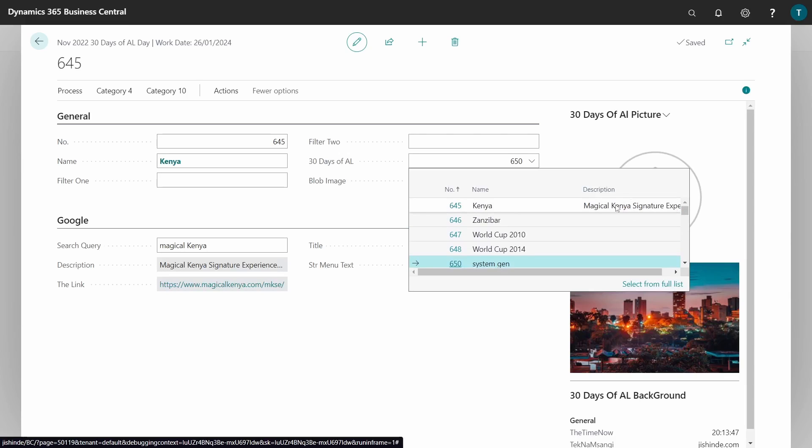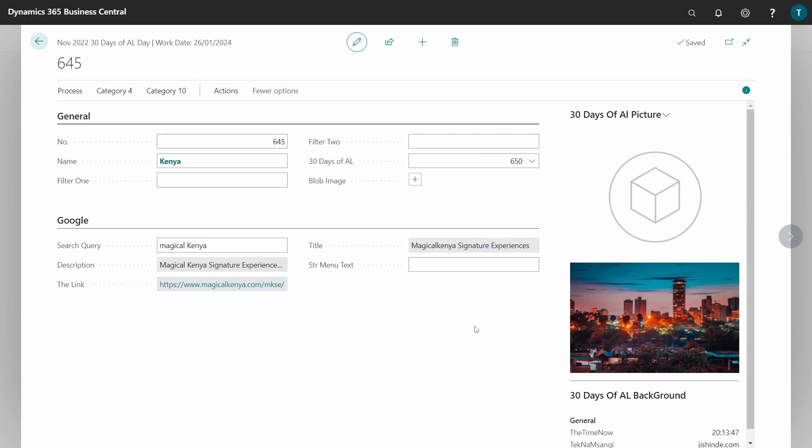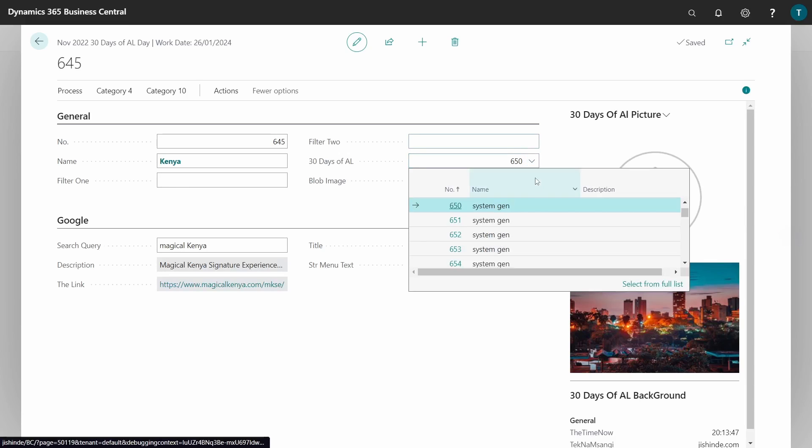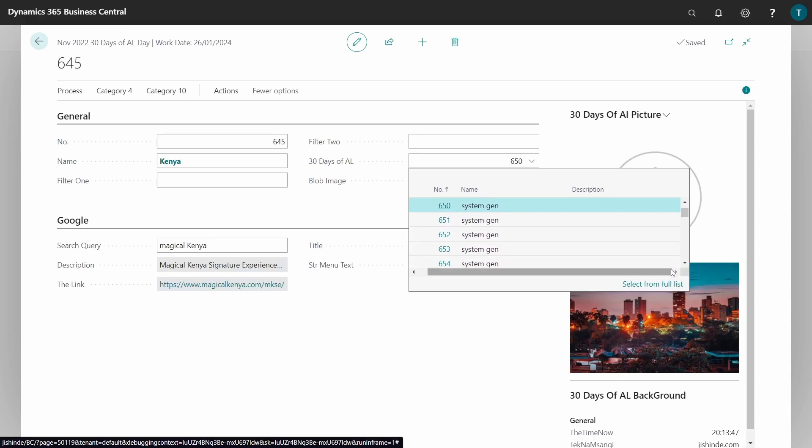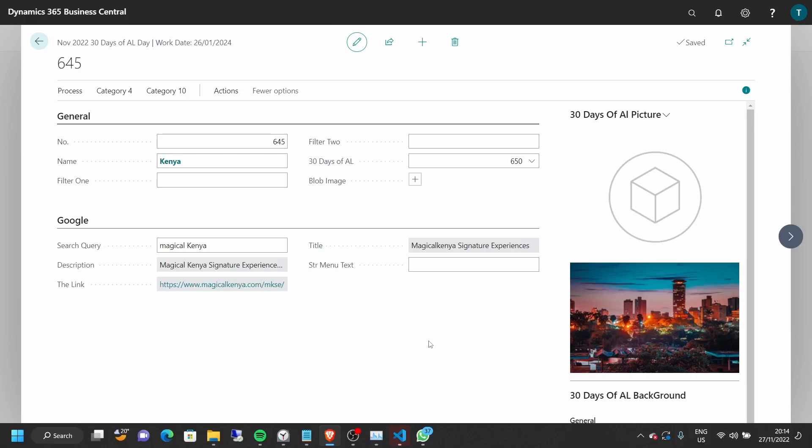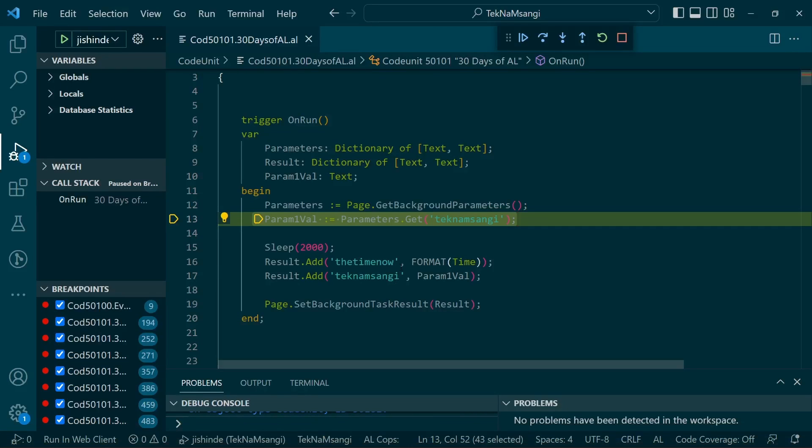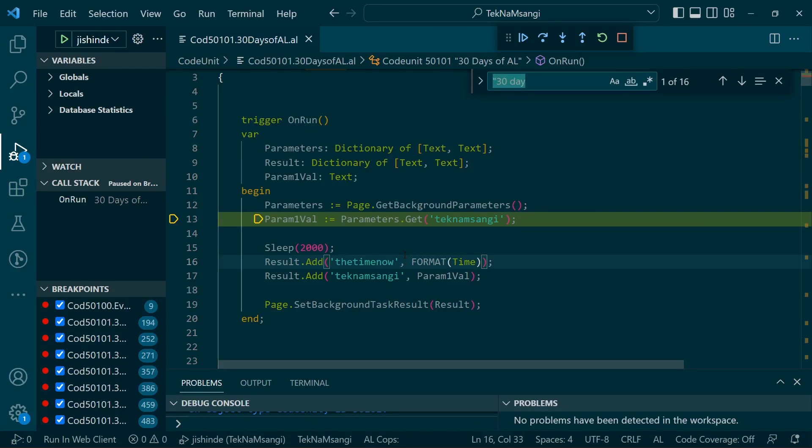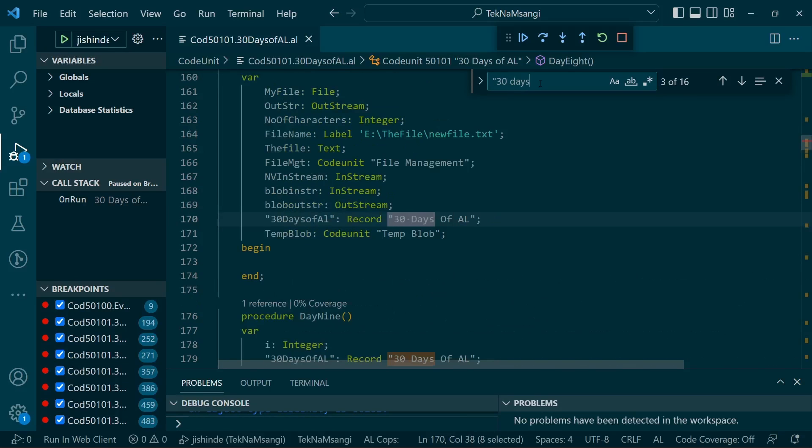The next thing we want is to customize the way the field groups are displayed here. Let's go back to Visual Studio Code in our 30 Days of AL table.